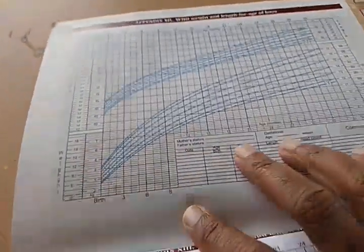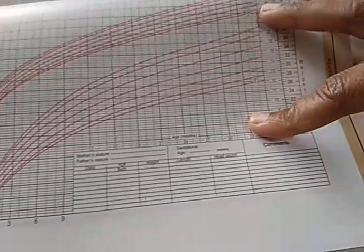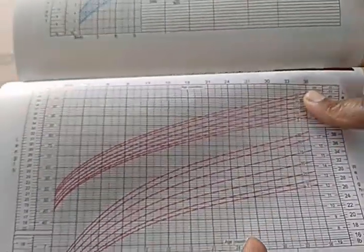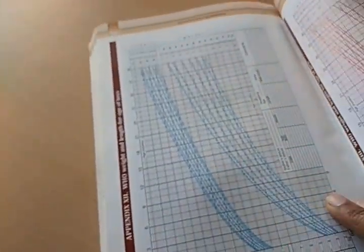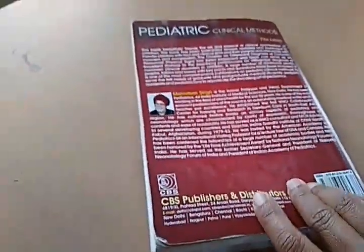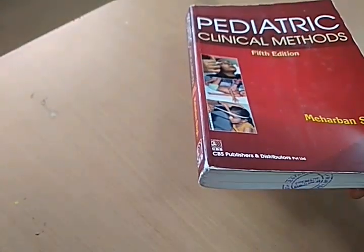The book also includes growth charts you can print and use — one for boys and one for girls. They show birth to 36 months charts for weight and length (not height, as it's called length for young children). Reference value charts for specific ages are also provided. Overall, Pediatric Clinical Methods by Maherban Singh is a very useful book especially because of its photos. See you in the next video!